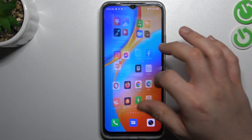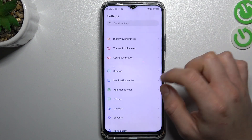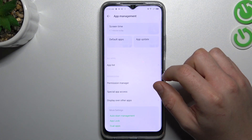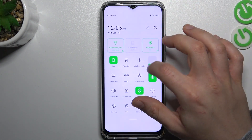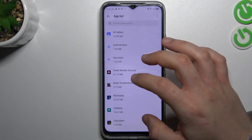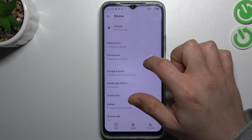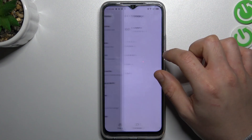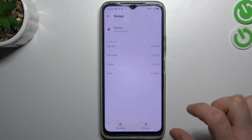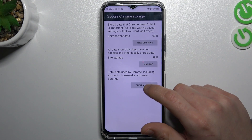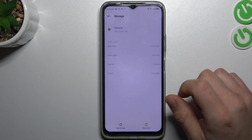We can try to remove it with an antivirus app. First, open the settings, go to the app management, and go to the app list. Now look for your web browser and go to the storage and cache. Now go to clear storage and tap on clear data. Confirm it by tapping OK.